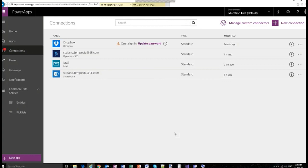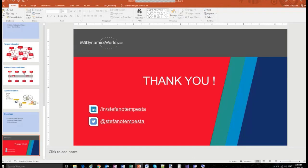Thanks to everyone in the audience for so many good questions. Stefano, I think we are through all of them. Thank you for taking the time to put together this excellent presentation and taking so many audience questions. Thanks again everybody — have a good rest of the day. That concludes today's event. We will be reaching out with an update when the recording is available.